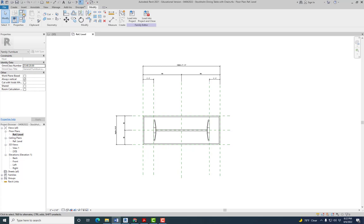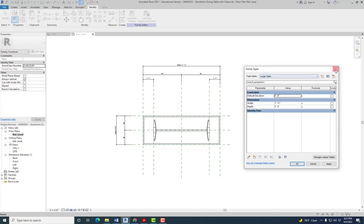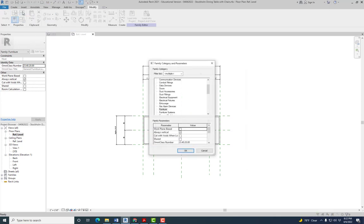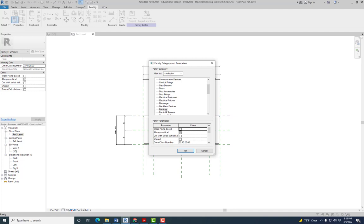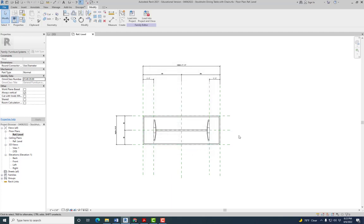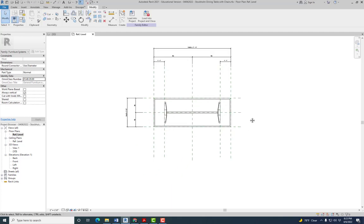Actually, before we do that, we're gonna change the family type. So before we went here to flex it, now we're gonna go up here and choose a different category. This is not the template—the template you cannot change—but you can change the family category. This just means that when you go to look for the family, it's gonna be in a different folder. When you go to load families they are separated into different folders. Right now we have this one in furniture, but now it's going to be furniture system because now it's not just one piece, it's multiple pieces creating one family. Don't worry about anything else here, just click OK and save it again.